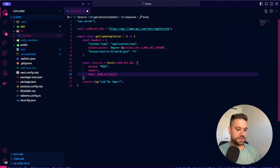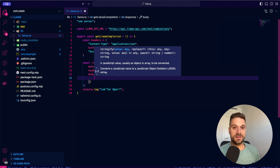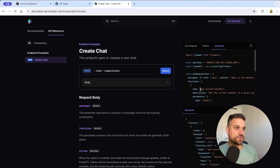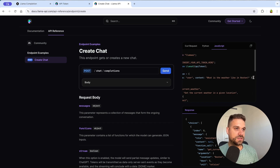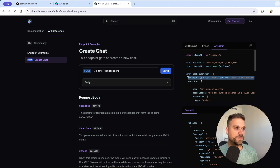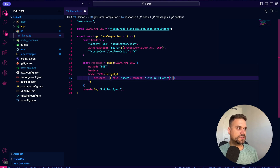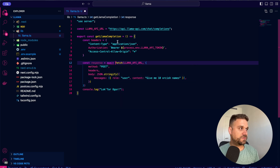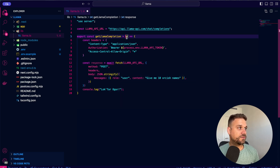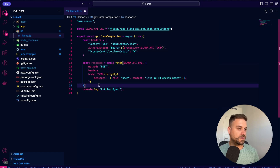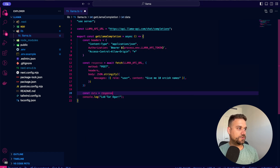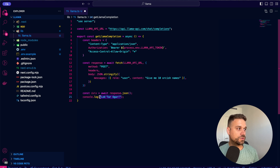We need to send our body, so we stringify it and send the options from our API. We need to send messages with role 'user', and we can ask for example 'give me 10 orcish names'. We then await the fetch, turning the function into an async function, and create a data variable by awaiting response.json(). Then we console log the data to see what we get.